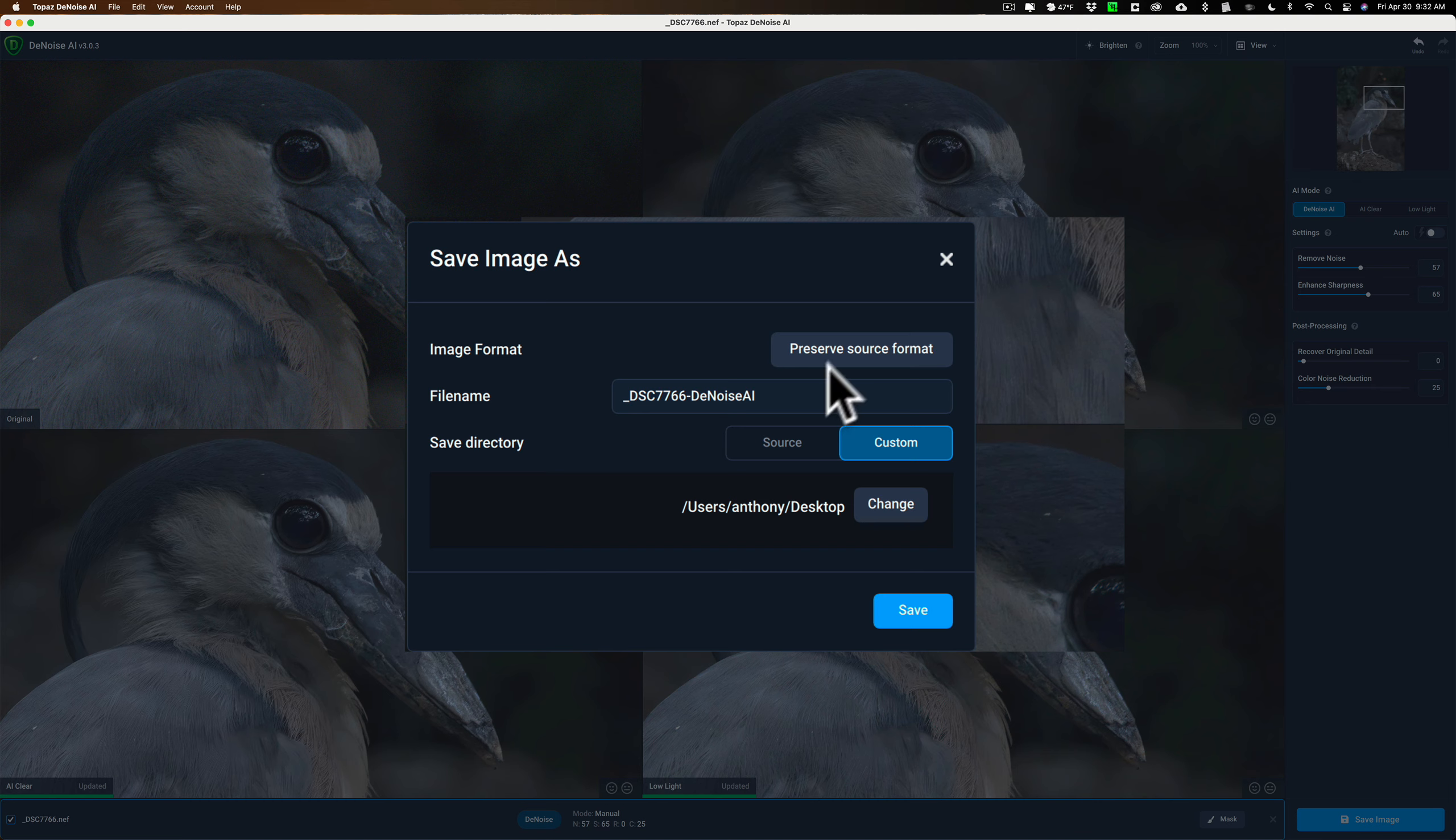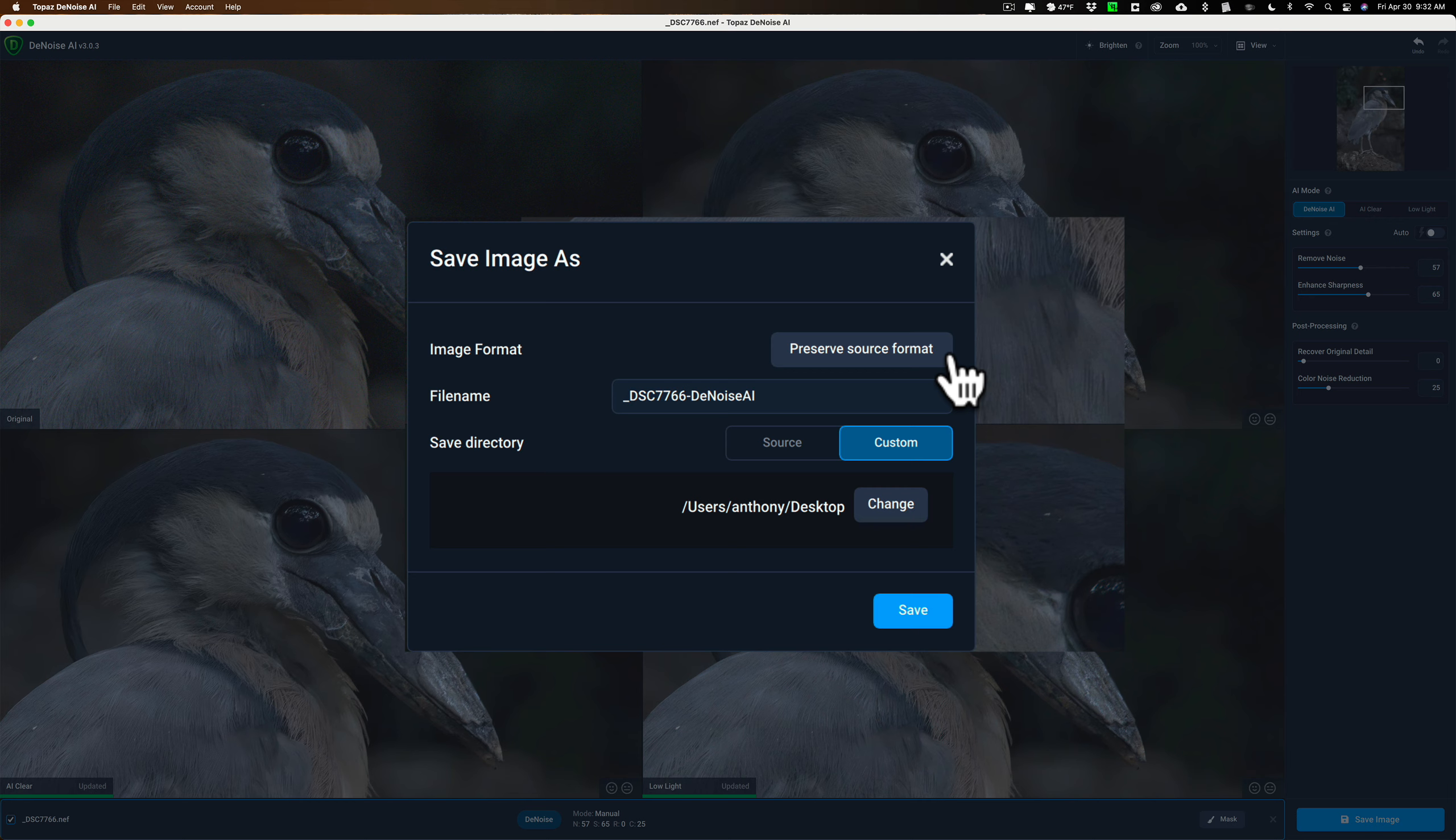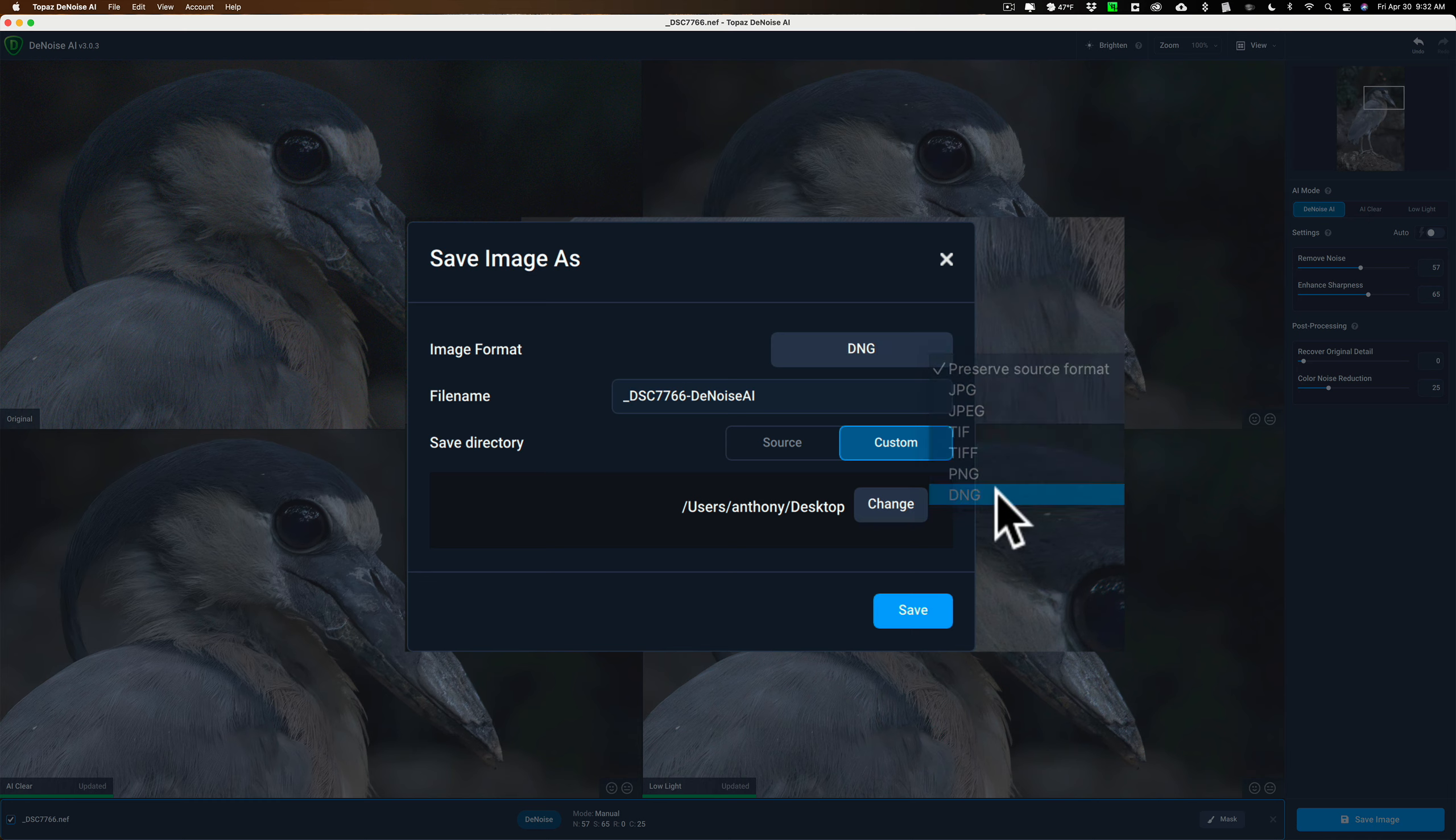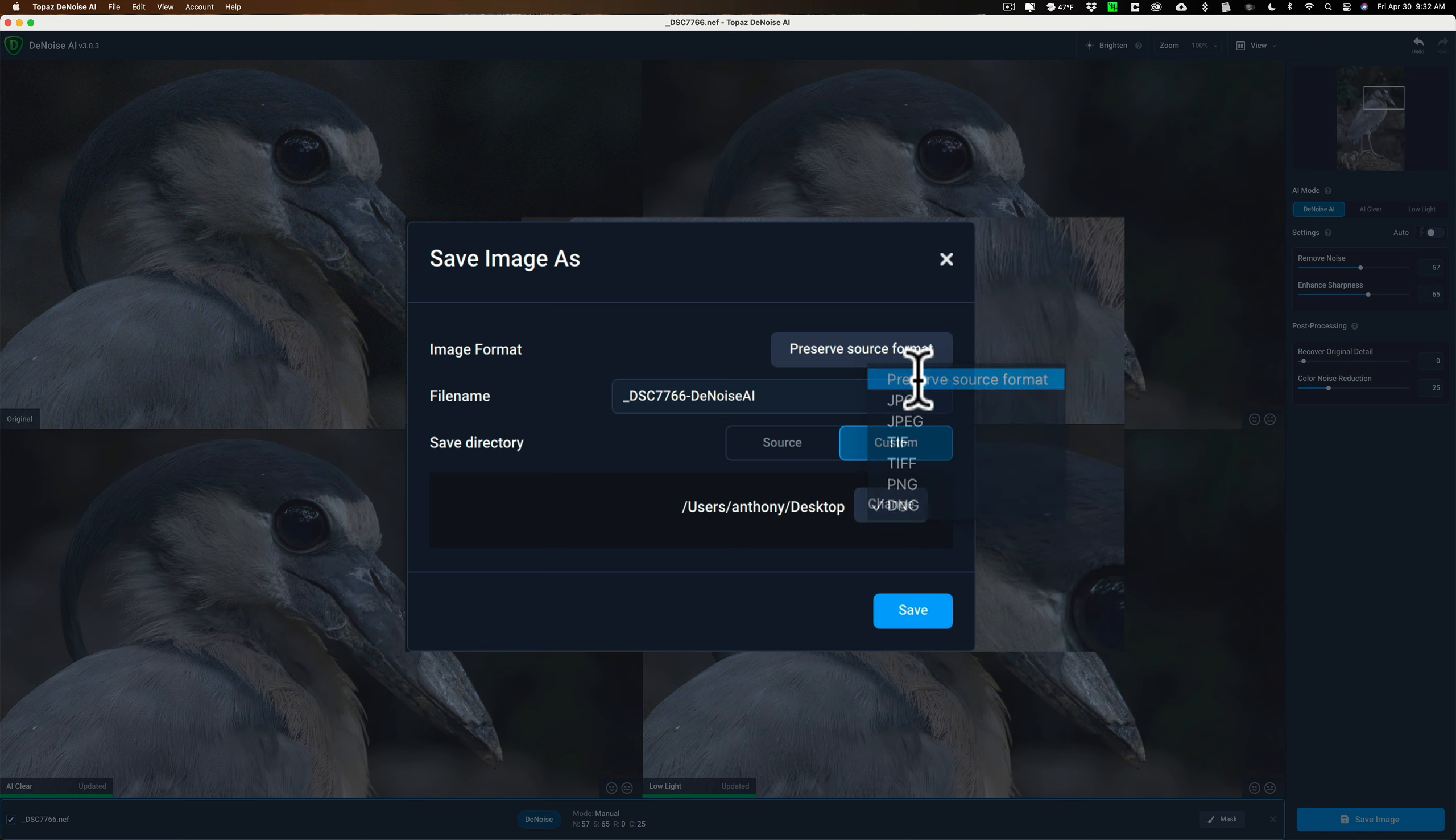You could do two different things. You could preserve source format. Now this was a Nikon raw file. It's a .nef file. Now it's not going to save it as a .nef file. It's going to save it as a DNG. You also could just save it directly as a DNG right here. So either way, you're going to get a DNG no matter what your raw format is.